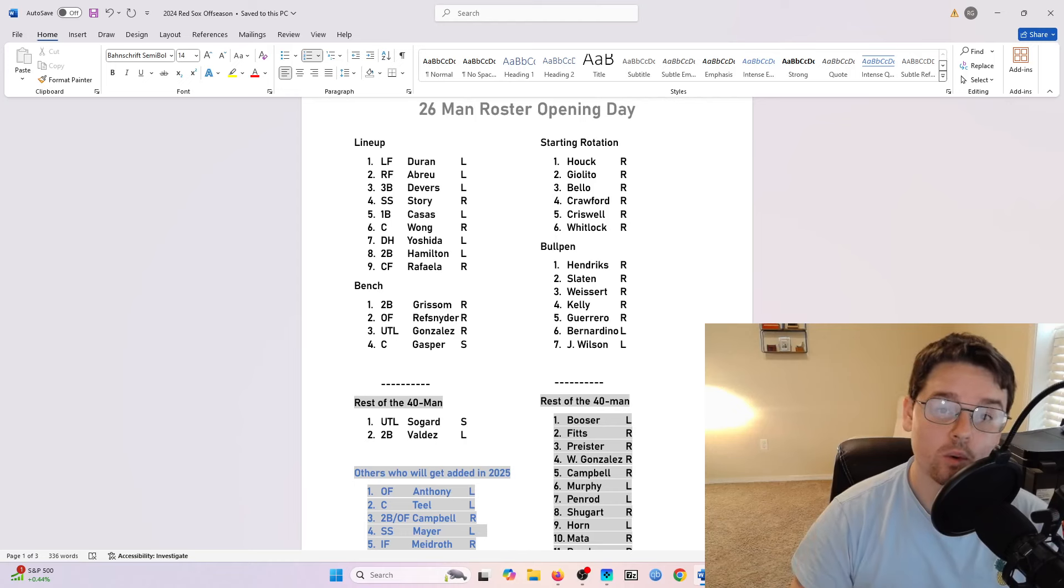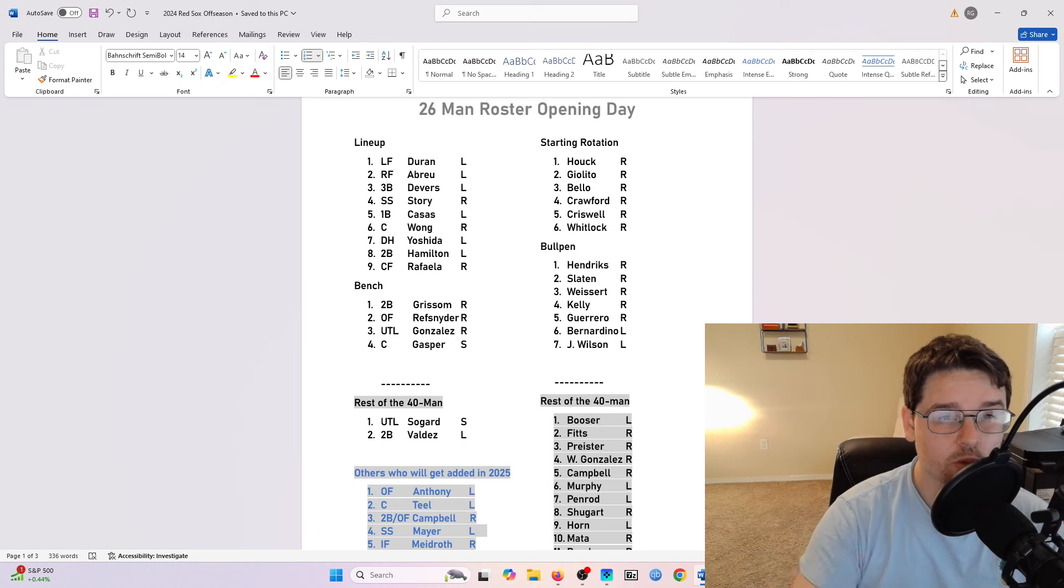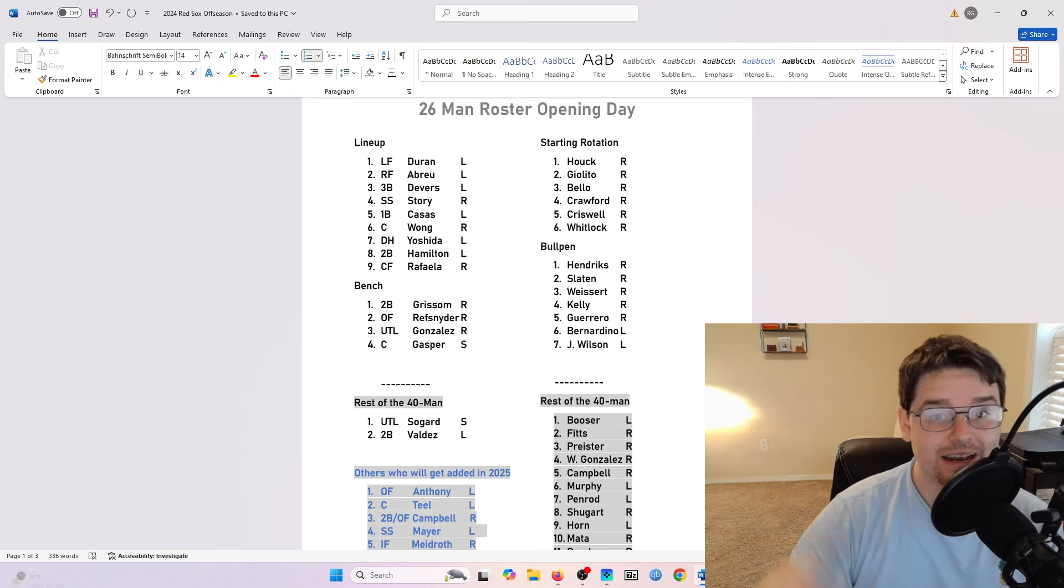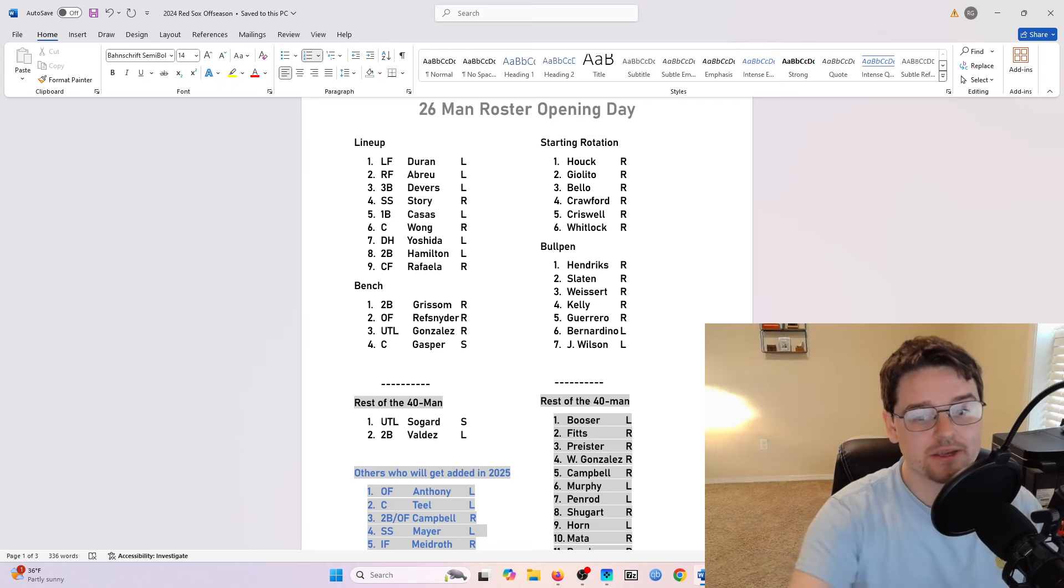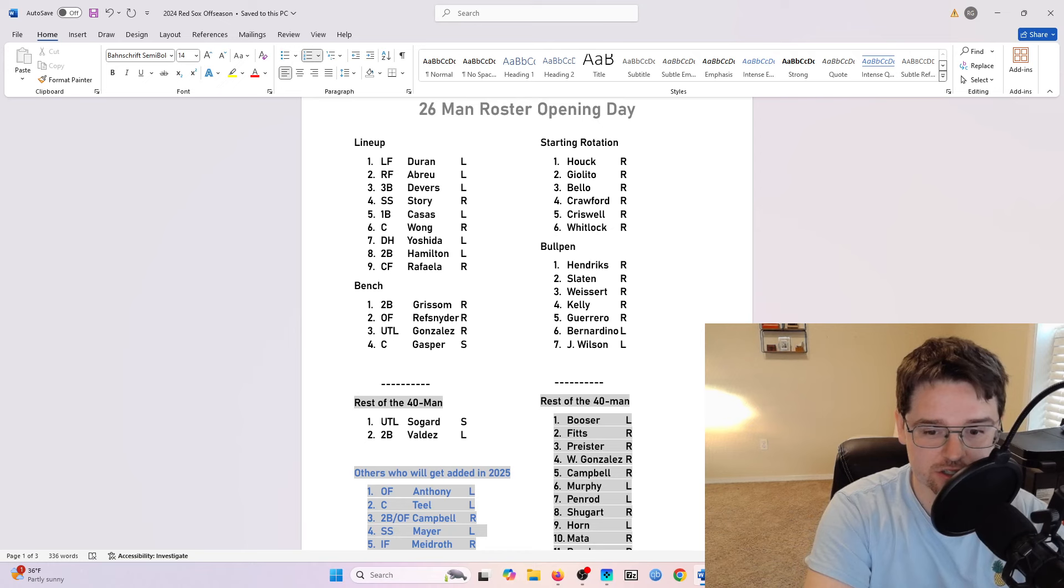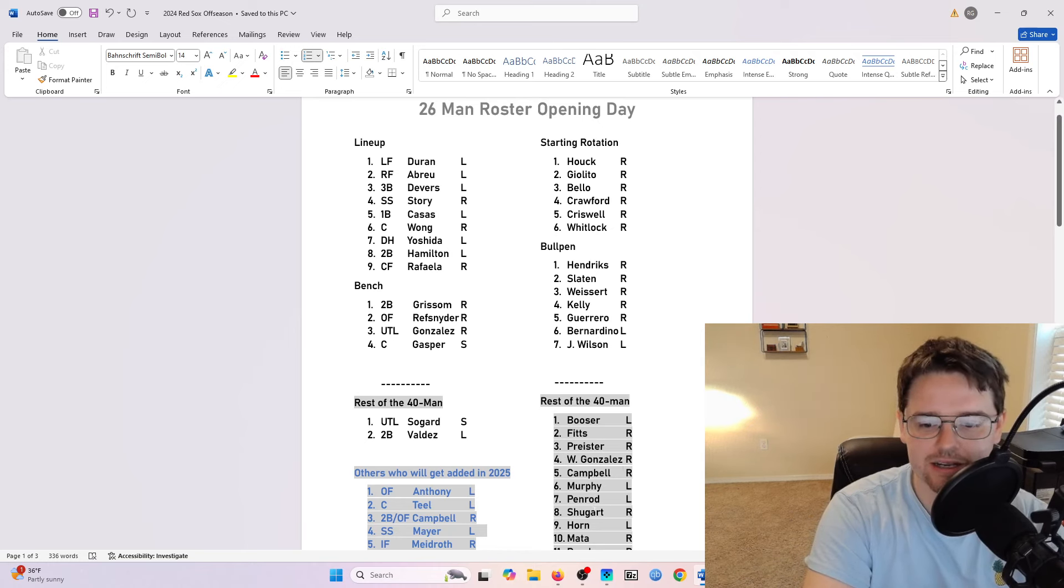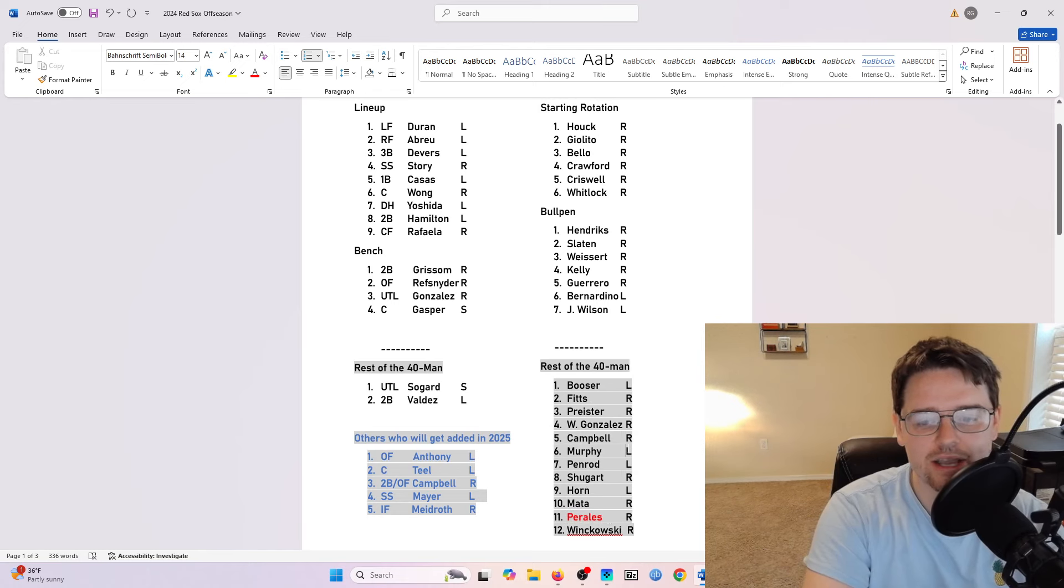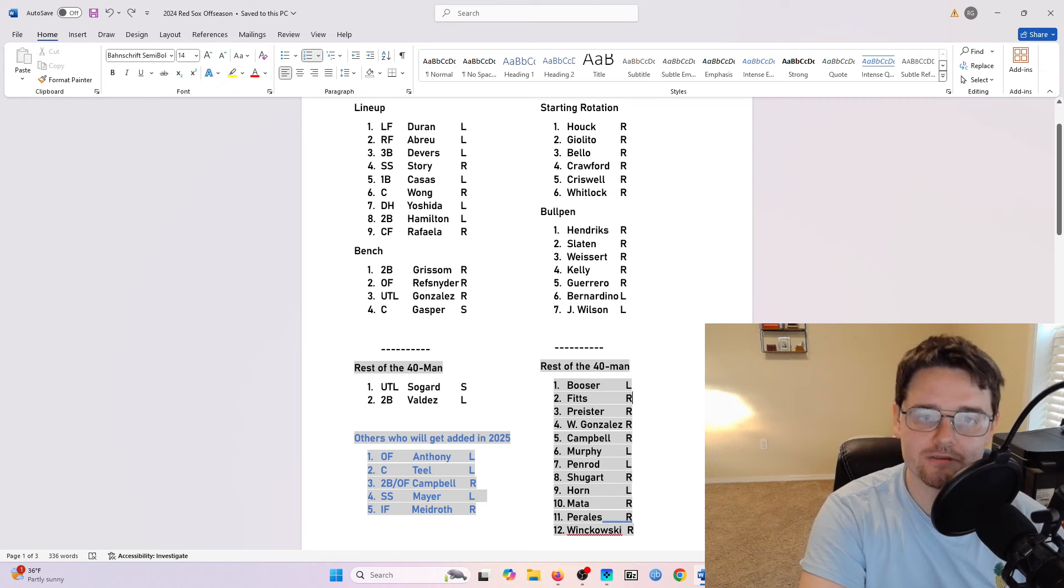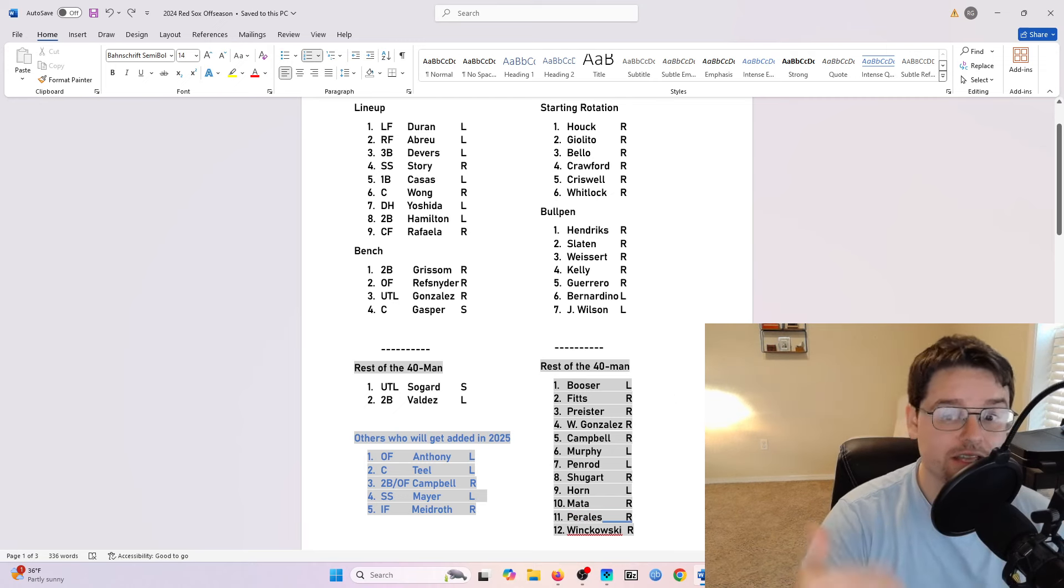So one thing that is very important when it comes to the Rule 5 draft this next season is the Red Sox 40-man roster is already completely full. Now, last season, the Red Sox were heading into the Rule 5 draft, and they had a couple spots available, basically because they knew they were going to add certain players to the roster. I think Wickleman Gonzalez was one of the players that was added, and Luis Perales was another one that was added.